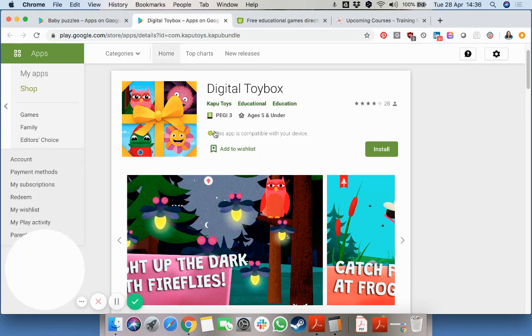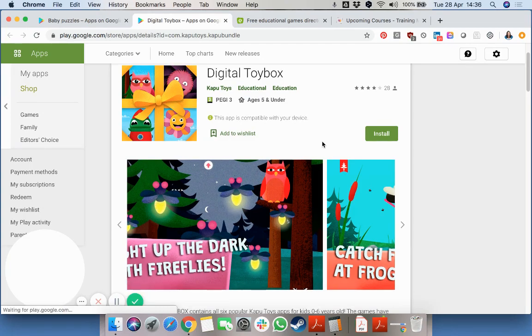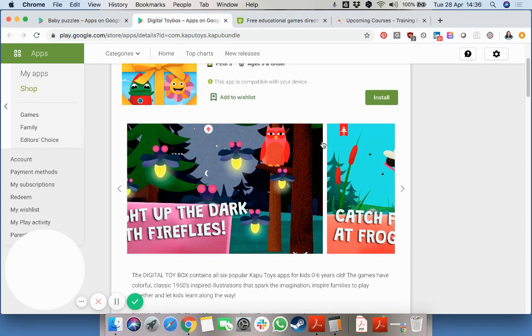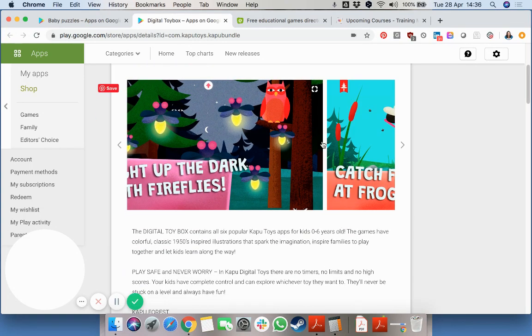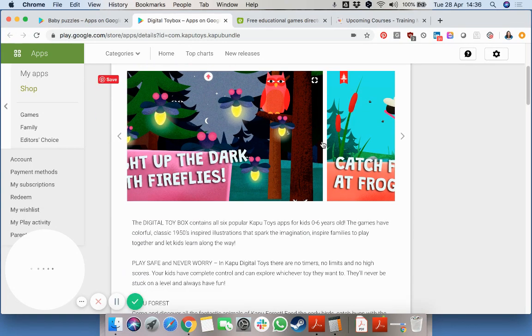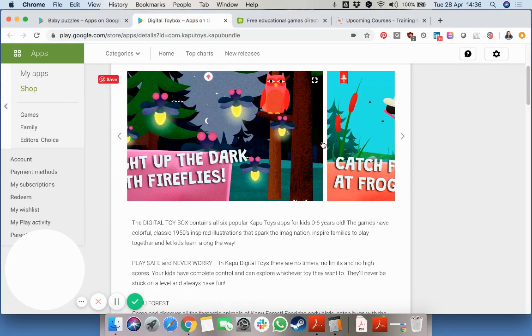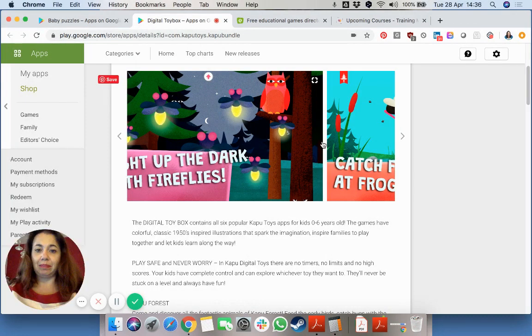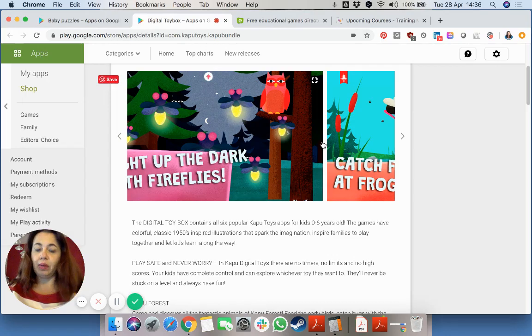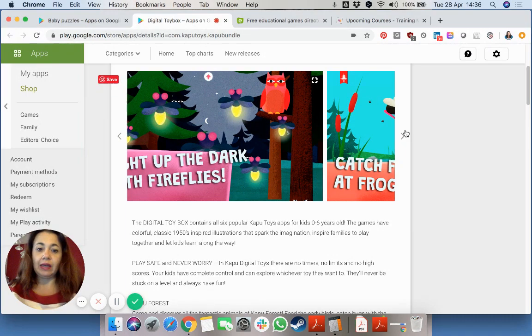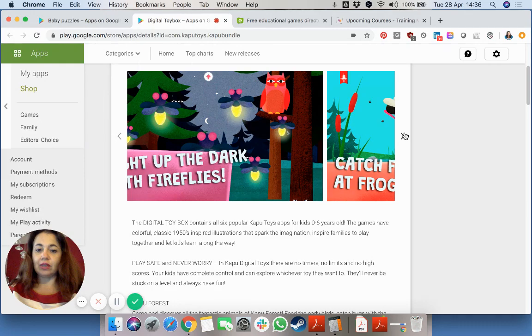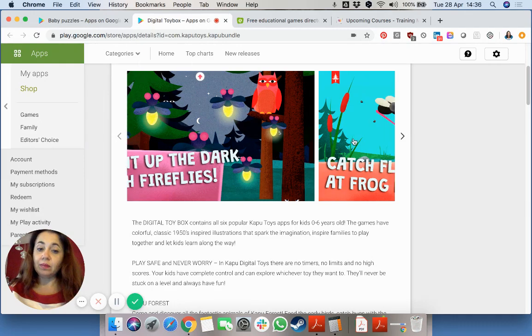And over here, this is again for ages up to 5. There are very good games within the app. So you can open up this app for them. You can have six different things to do.